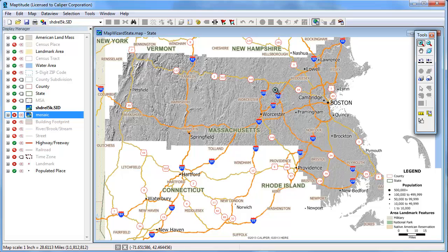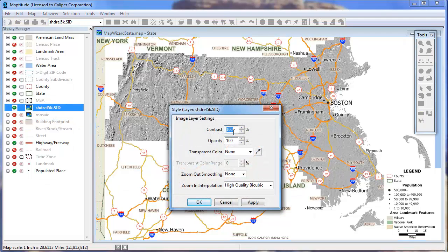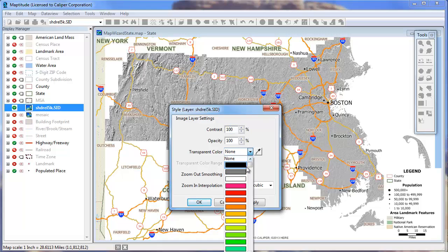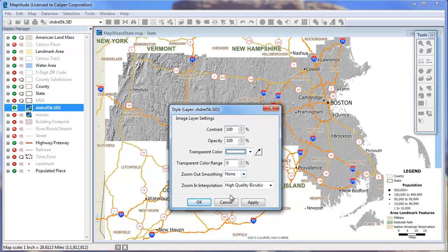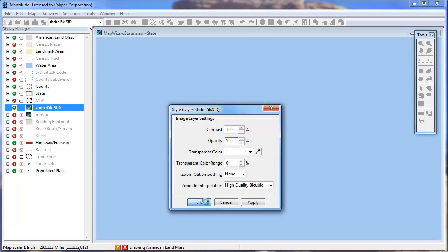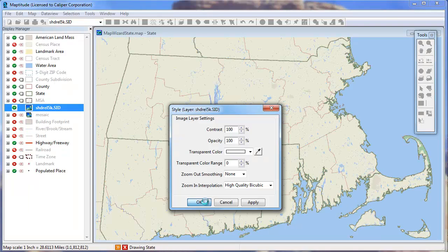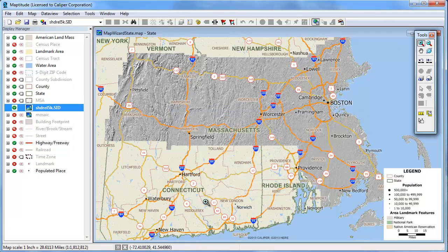There are several style options available for image layers. For example, we can change the contrast and the opacity, and we can also set a transparent color. Notice that the image we added has a great deal of white space. We can choose to make that white color transparent. You can also use this color picker tool to choose a color in your image. If I click OK, you'll see that the white area now has been made transparent.